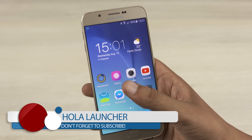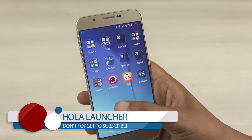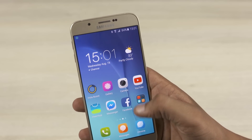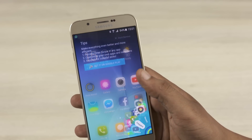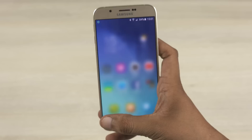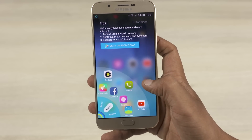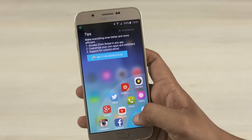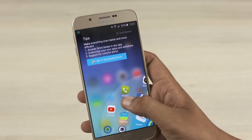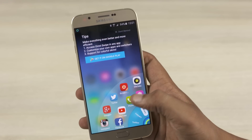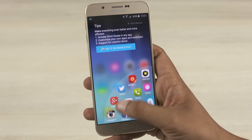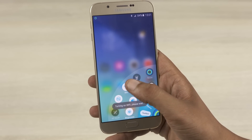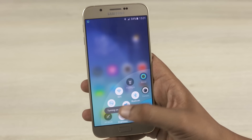Next up we have the Hola Launcher. This is a bit more feature-packed than the Nokia Z Launcher, so it's one of the more intuitive launchers I have used. It has Omni Swipe built into it and is ideal for use on smartphones with larger displays. Swiping from either side of the bottom of the screen gets you to Omni Swipe. We have three tabs. Frequent lists the most used apps in a two-layered ring, providing quick access. Recent lists the most recently used apps.